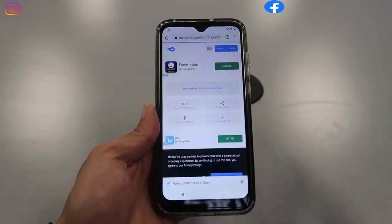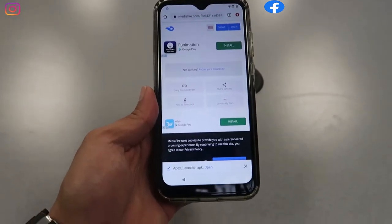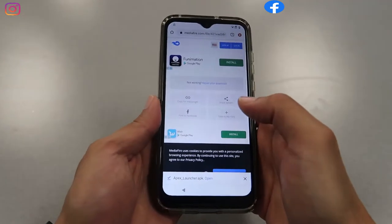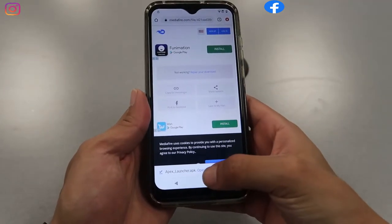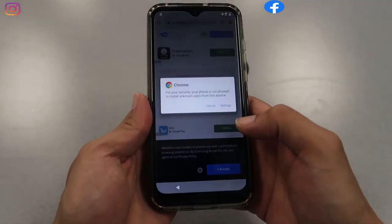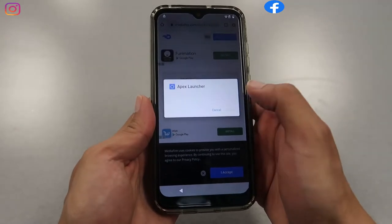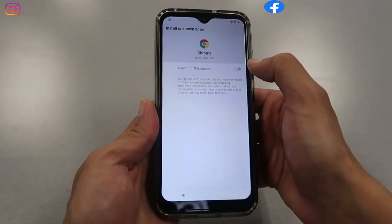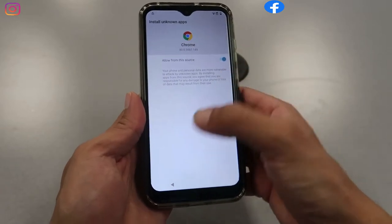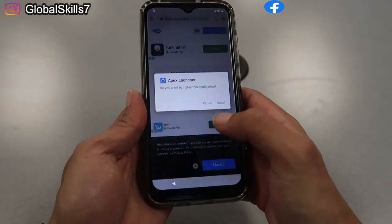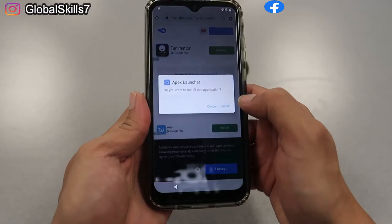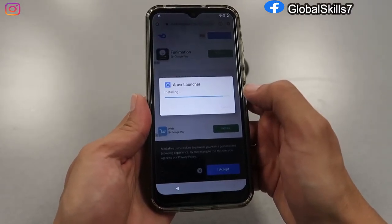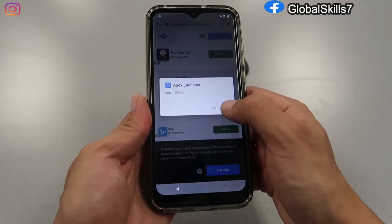Wait for it to load. As you can see right there — App Launcher. Then choose Open. Click on Settings so we can give permission for this app. Select Yes, enable it, then go back, click Install, wait for it to install, and then choose Open.